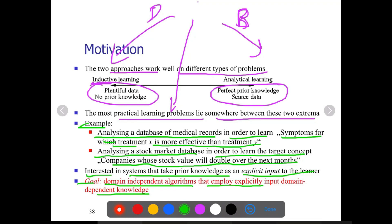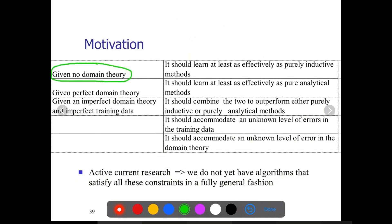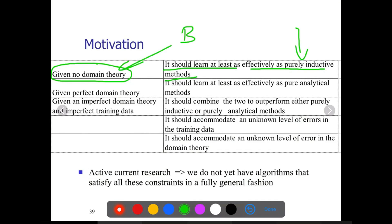Combining both: given no domain theory, the combined system should learn at least as effectively as purely inductive methods. Given a perfect domain theory, it should learn at least as effectively as pure analytical methods. With imperfect domain theory and imperfect training data, it will combine both and outperform either inductive or analytical methods alone.